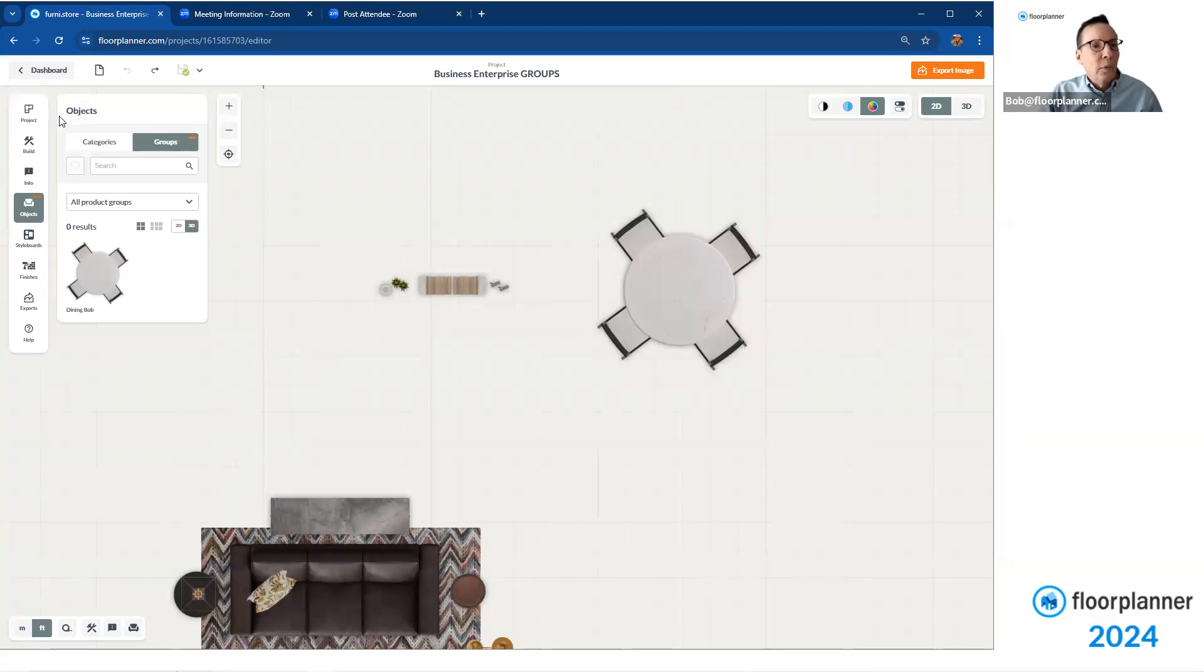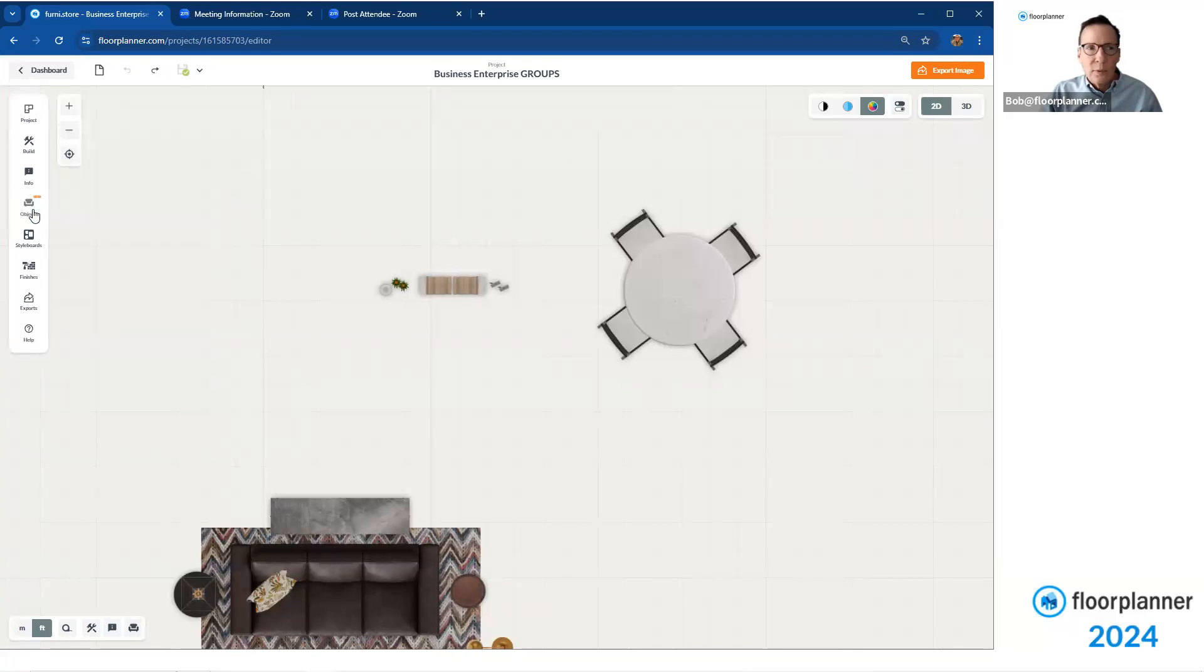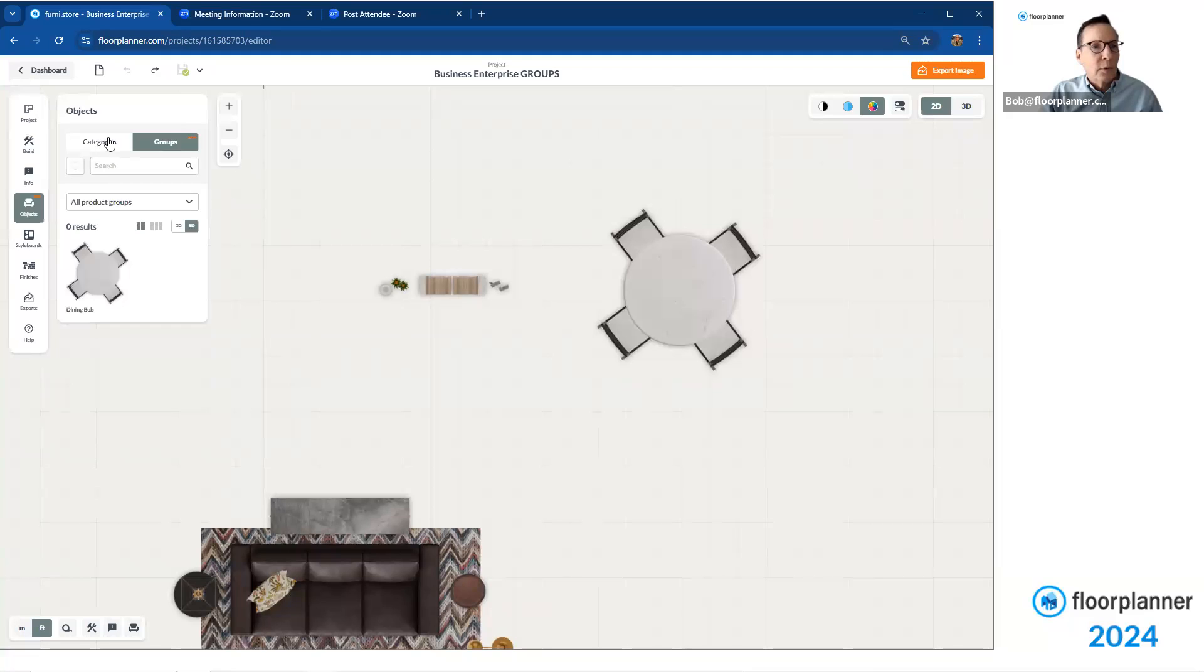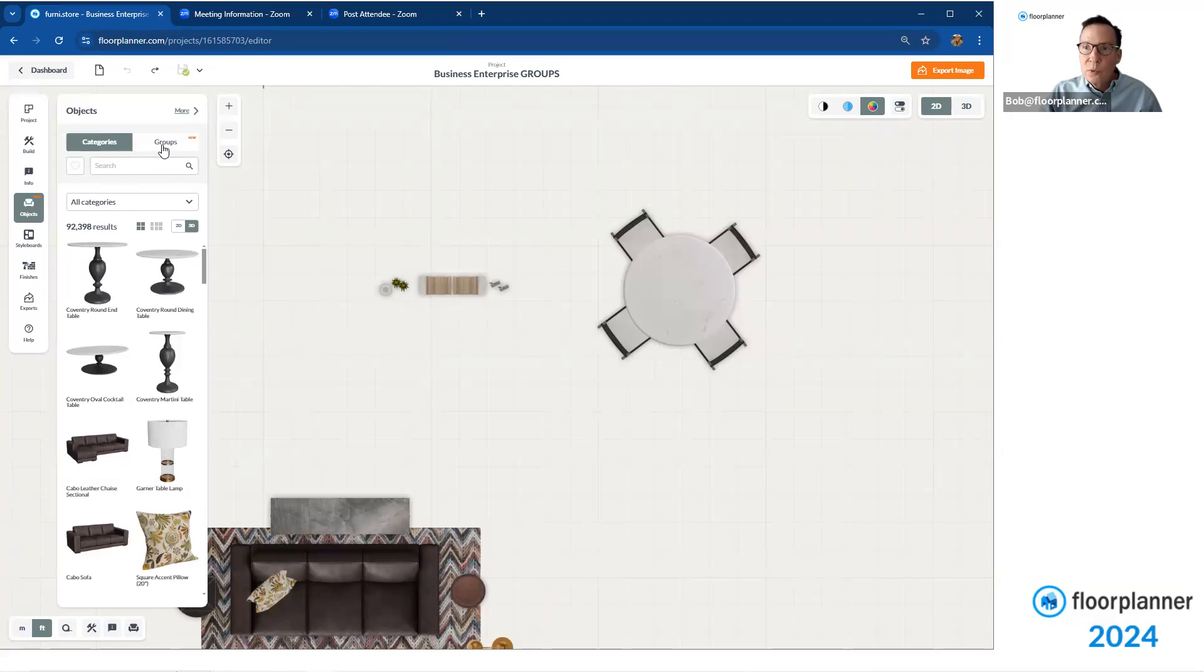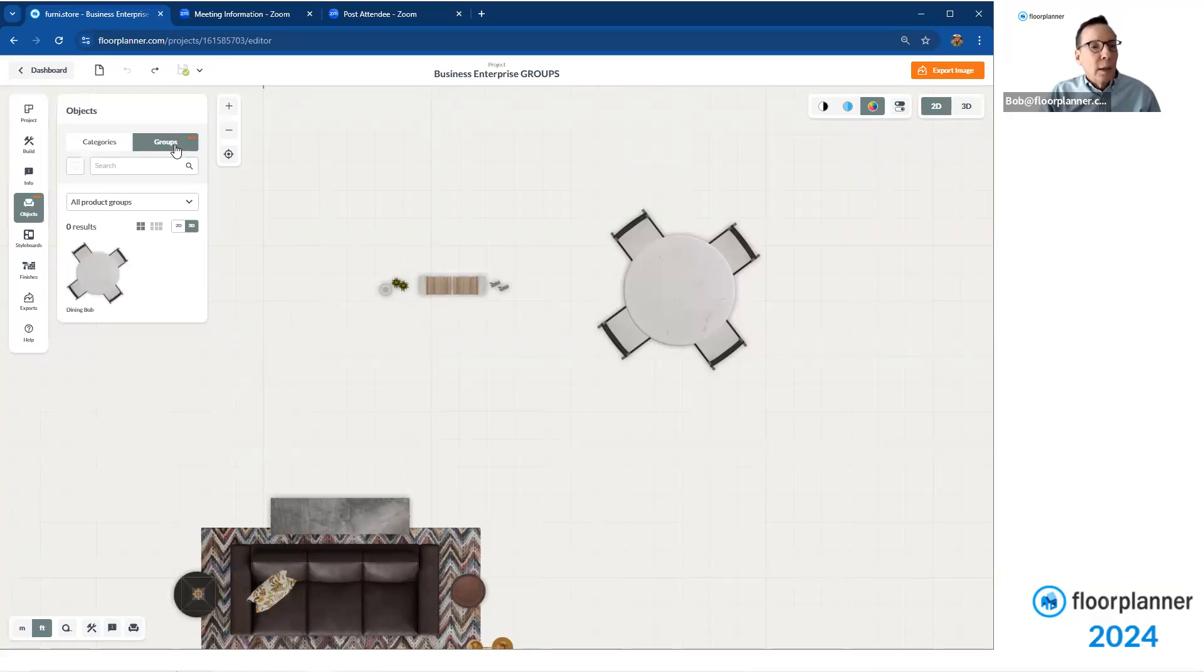If you go over to your objects tab, as you typically would looking for items, which is where all your furnishings are, you can go into the groups tab at the top, where it says, notation up there, new groups. And there it is. We called it Dining Bob.